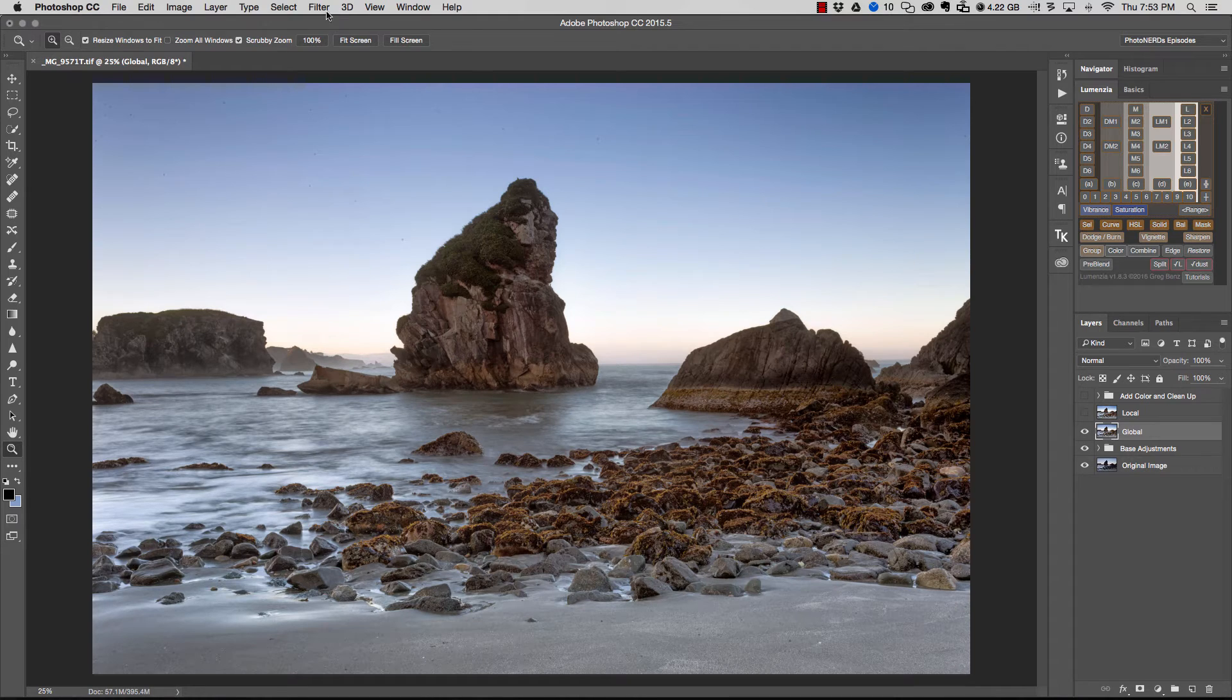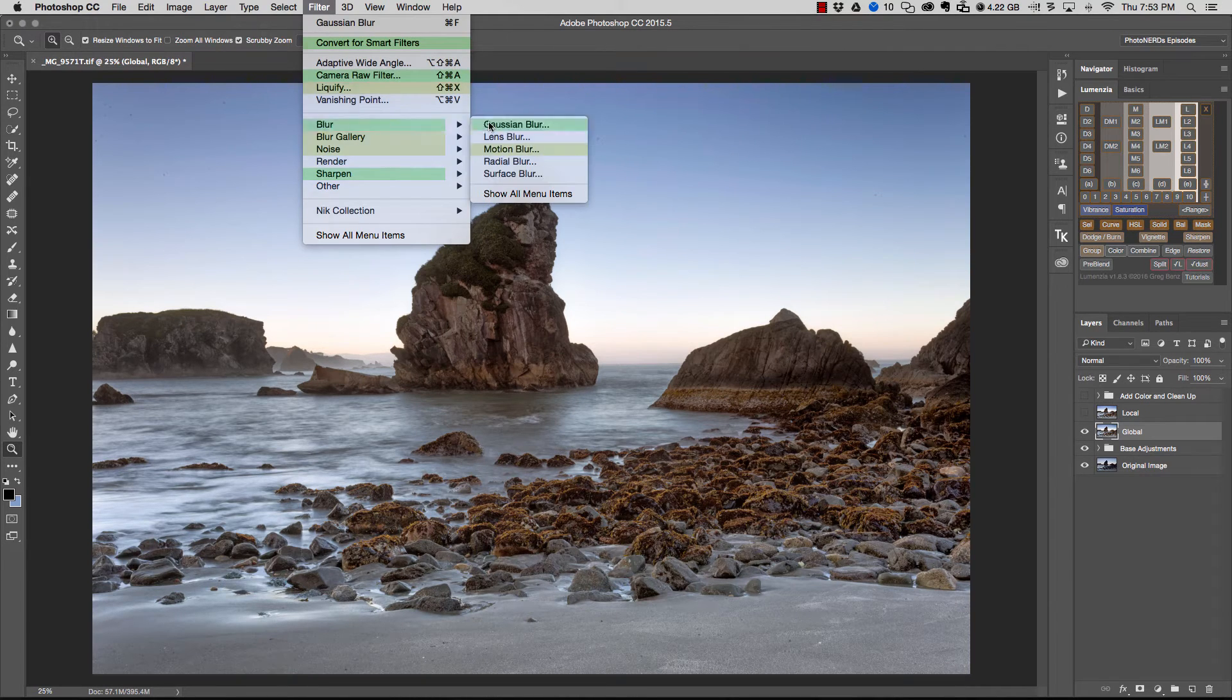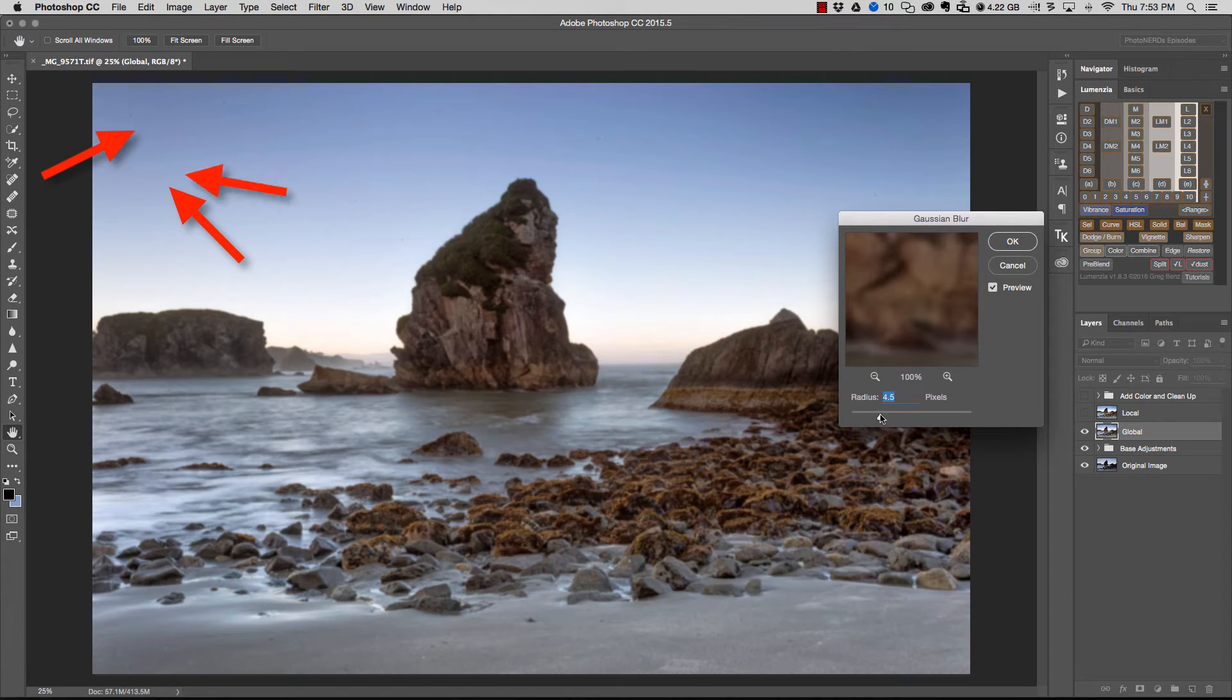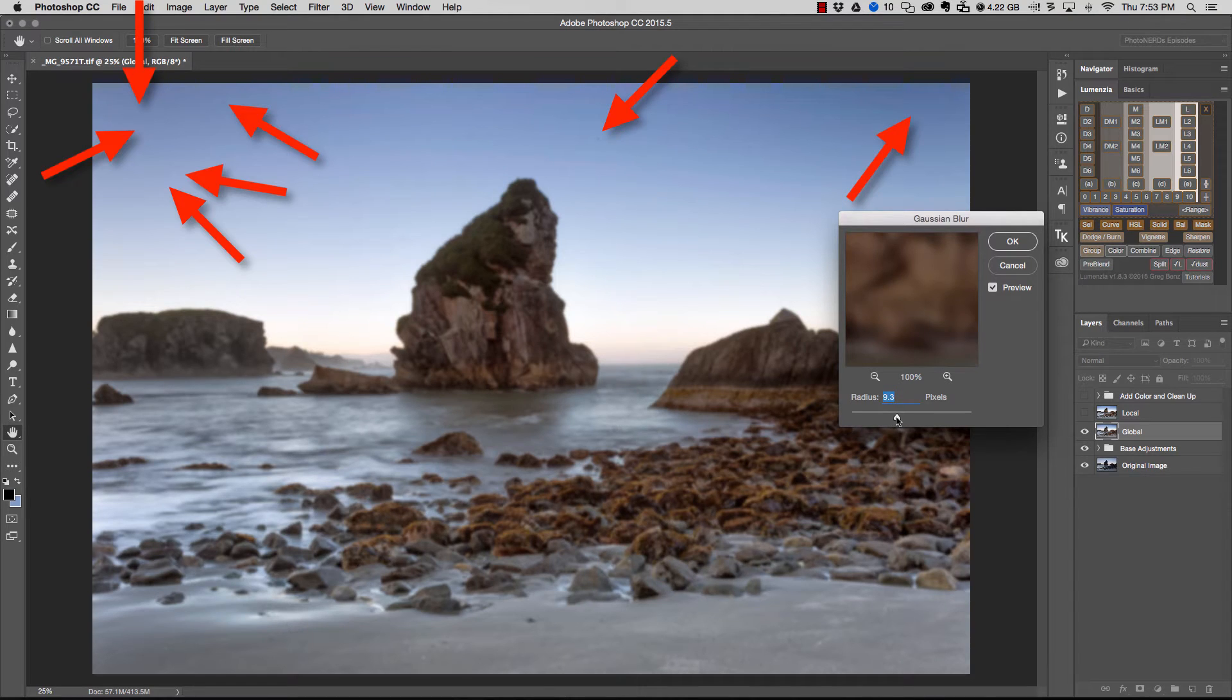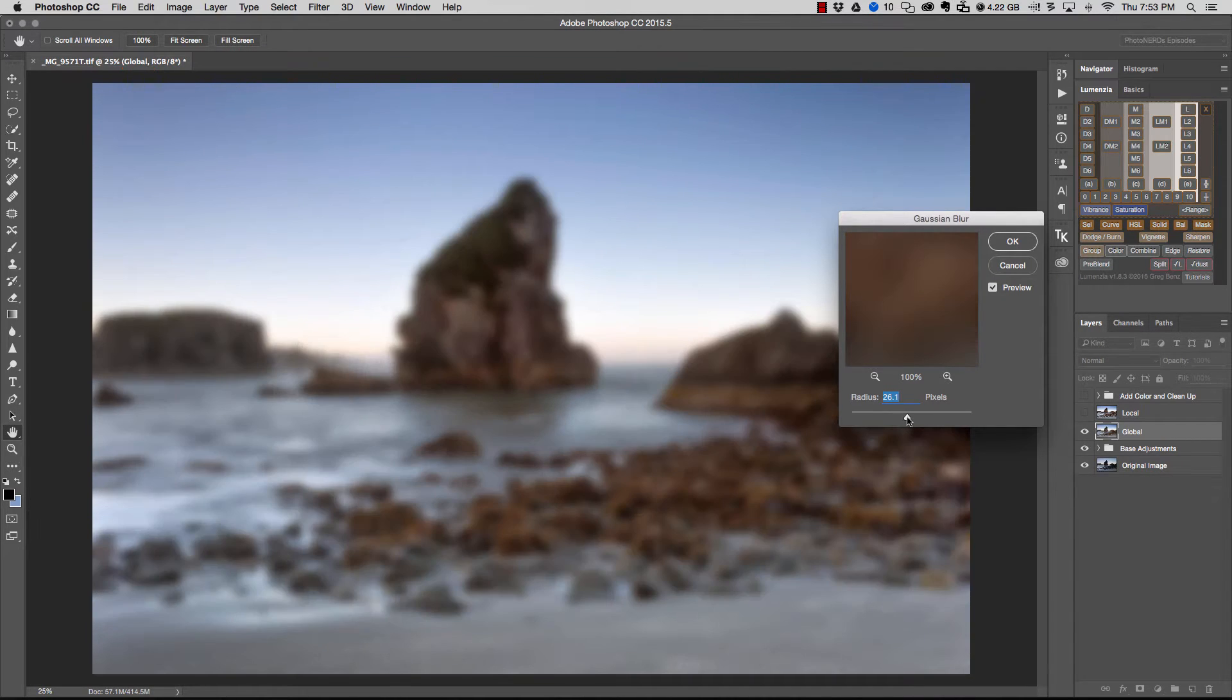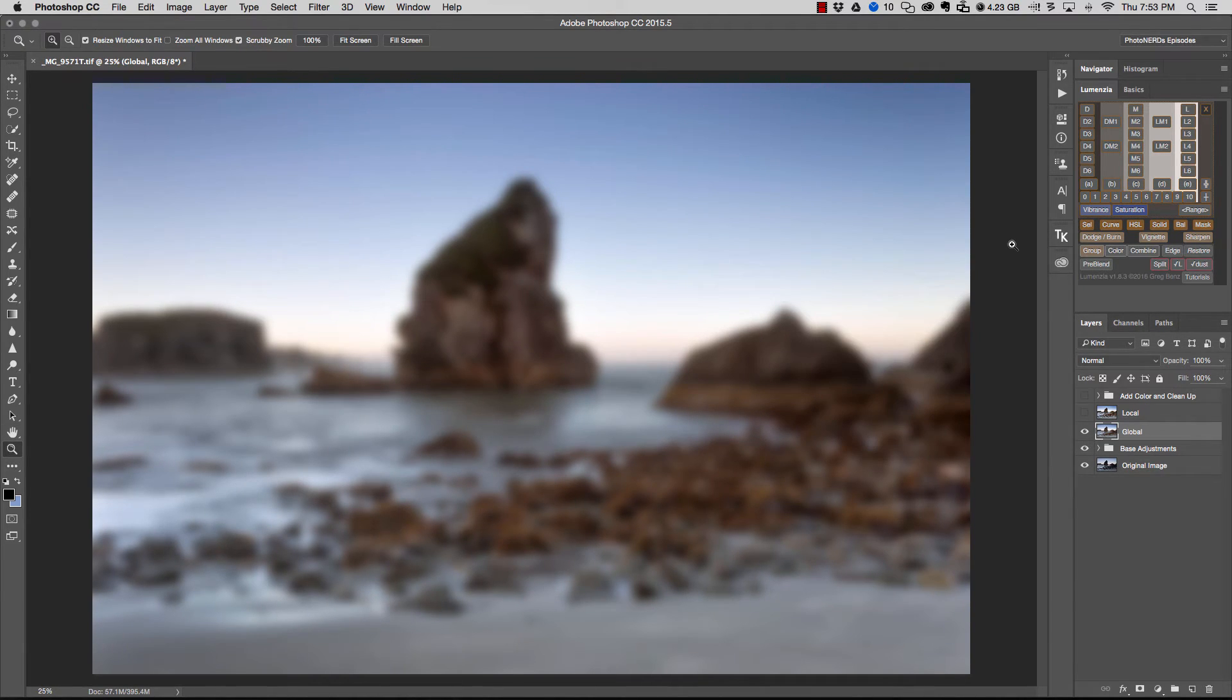Now from here, I'm going to go up to filter, blur, Gaussian blur. And what I want to do is add a radius amount until I see all of the sensor spots or whatever it is that I'm trying to clean up. Once these disappear due to the blur, that's enough blur. That's all you need.